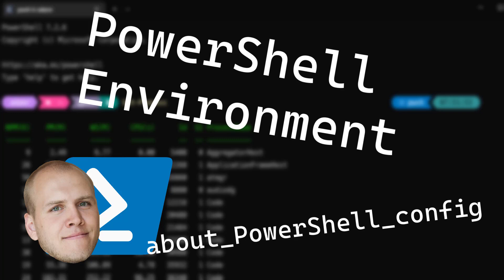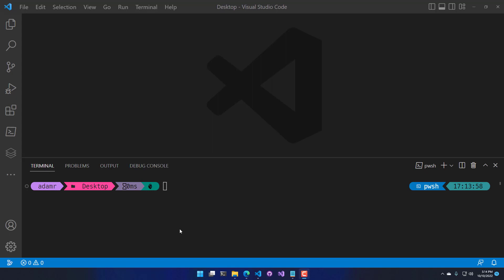In this video, we're going to talk about the powershell.config.json file used to configure PowerShell 7 environments. The config.json file contains settings for things like execution policy on Windows, logging settings on Linux, PS module path settings, and experimental feature settings.